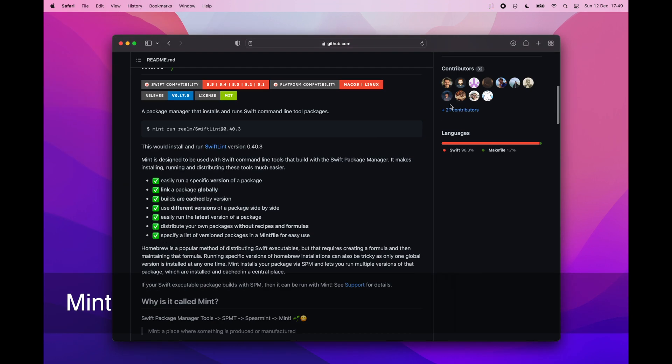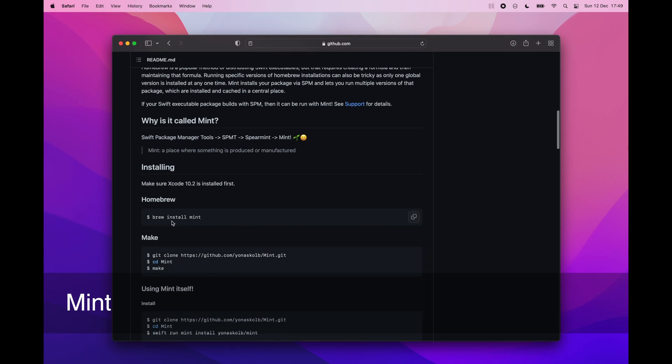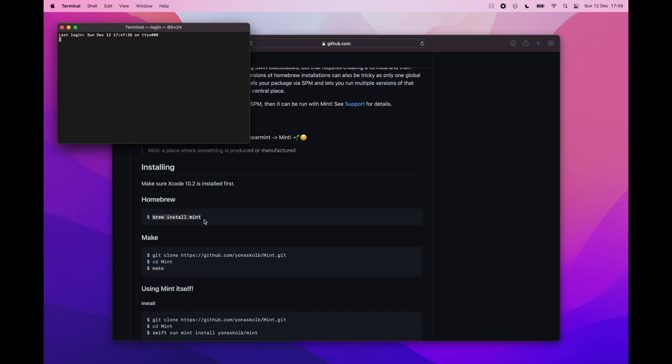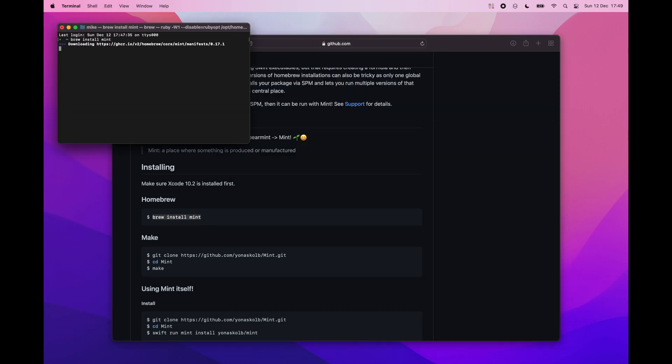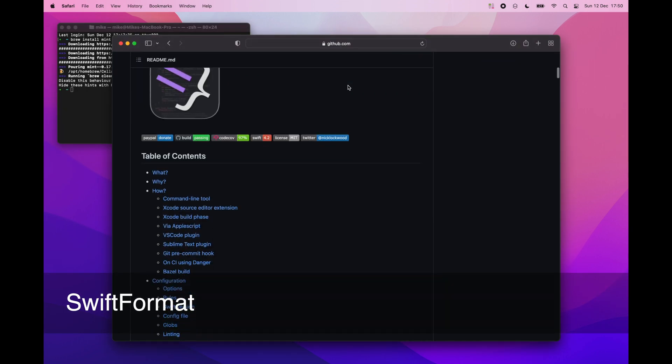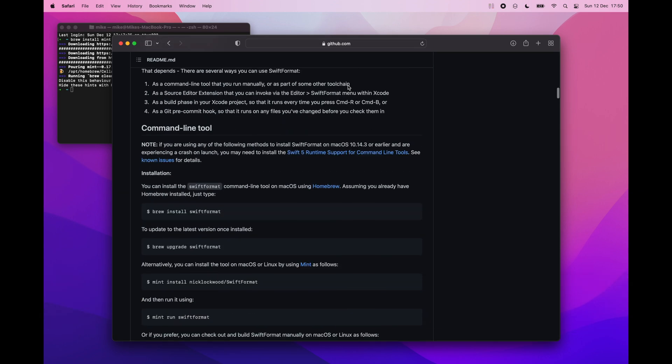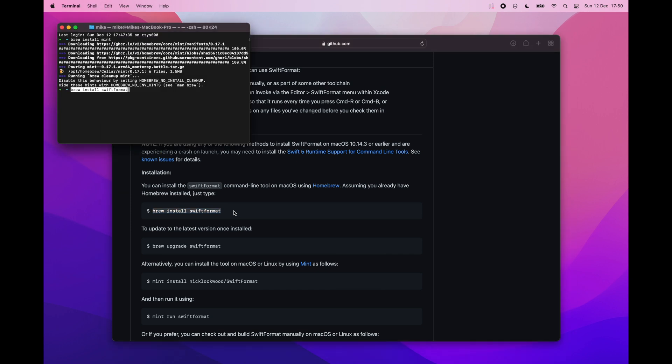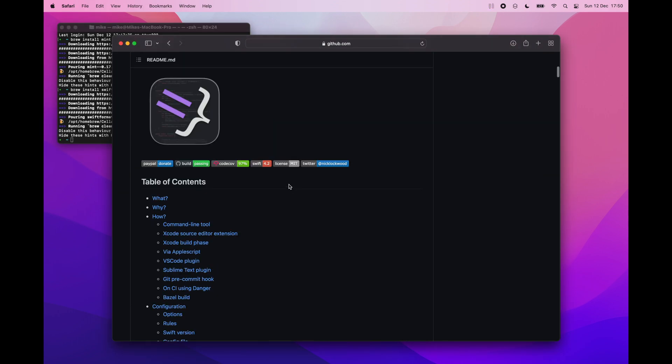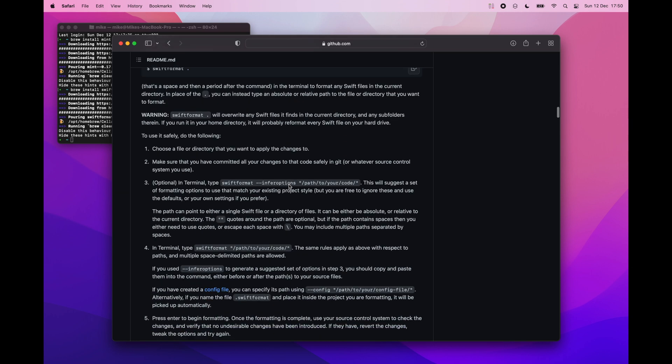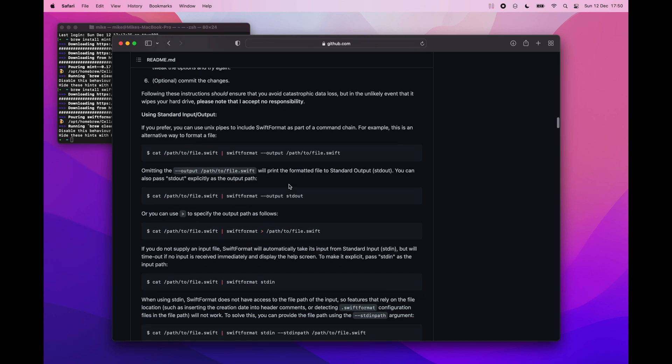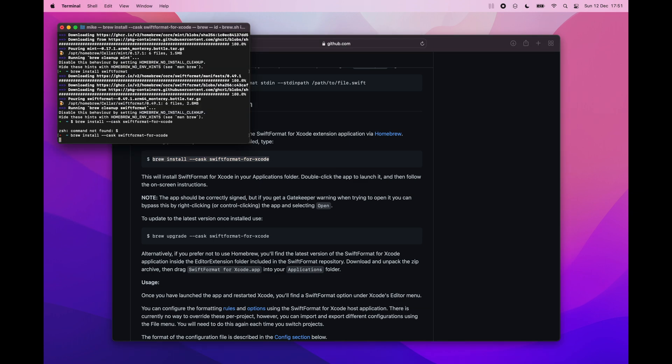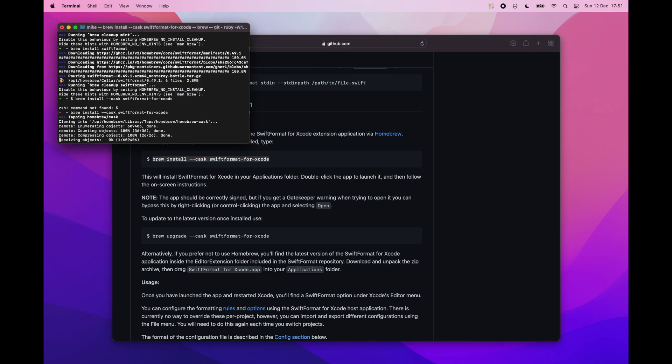Mint is a package manager that installs and runs Swift command line tool packages. It makes installing and running Swift tools easier. Swift format is a great tool for reformatting Swift code. By having a set of rules you can be sure that your code base will be consistent and when you are working with other team members there will no longer be fights about styling the code.